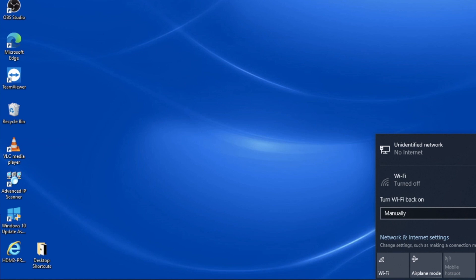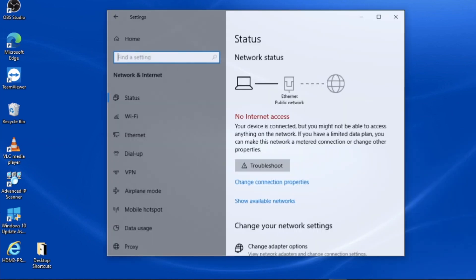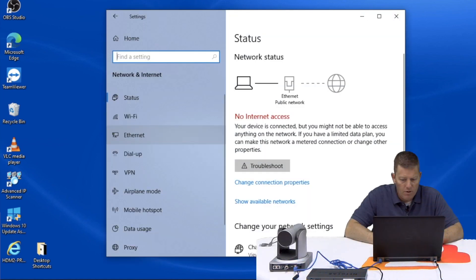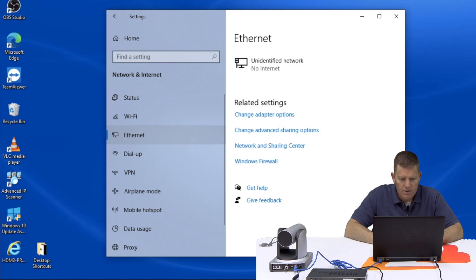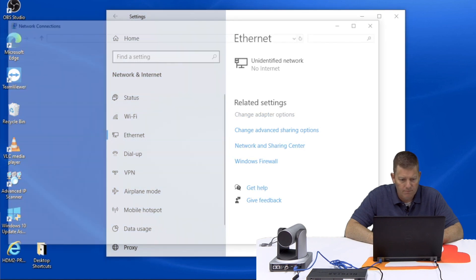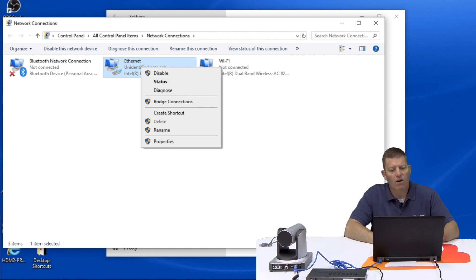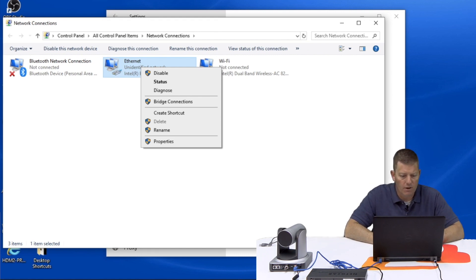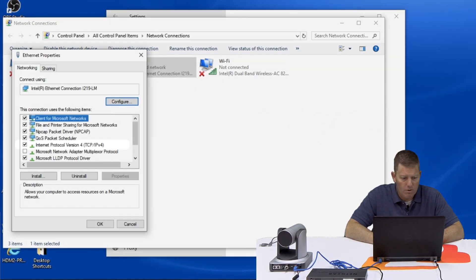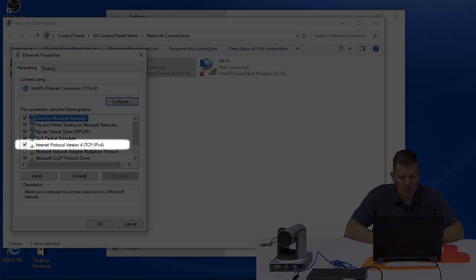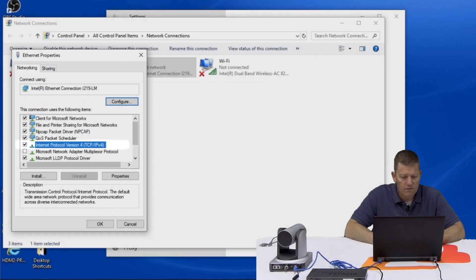So we're going to go to our network settings and we're going to want to go to our Ethernet setting. Change adapter options. Right click on your Ethernet card, so not the Wi-Fi but the Ethernet card, and go to properties. Once you've gone to properties you want to go to your TCP/IPv4, the Internet Protocol version 4. Select that. Select the properties on it.